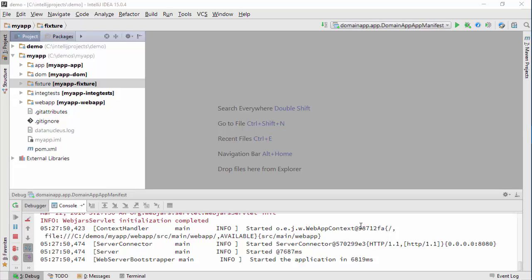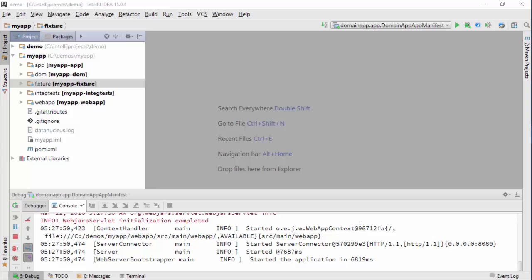Hello, and in this screencast for Apache Isis I want to talk about a feature we have to support demos and prototyping called Fixture Scripts.